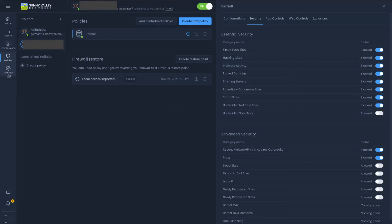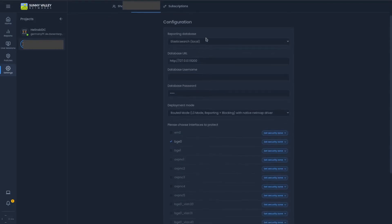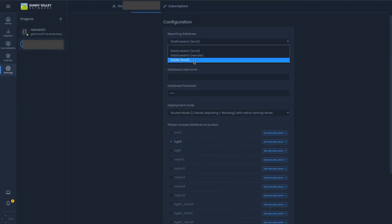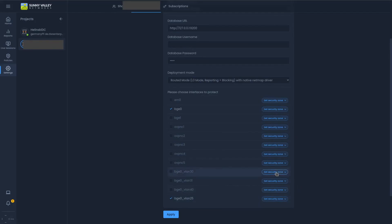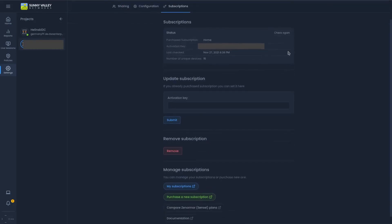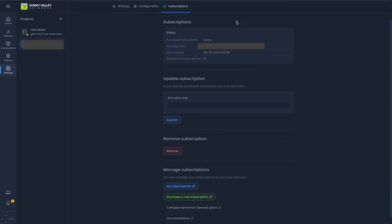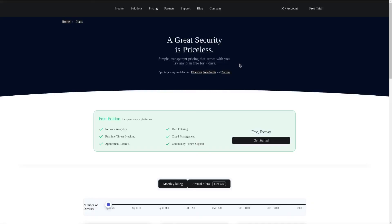It's pretty fun to dive in and change different things around. You can also add different users and change configuration settings — like remote databases for Elasticsearch or MongoDB, you also have SQLite here, your deployment mode, different interfaces to protect, and you can also set security zones. You also have a subscriptions tab — because I have a home subscription with this firewall, here it is right here. You can update your subscription if you have newer ones or additional keys.